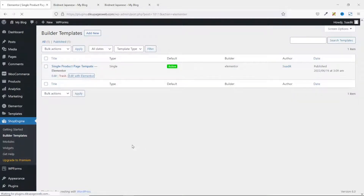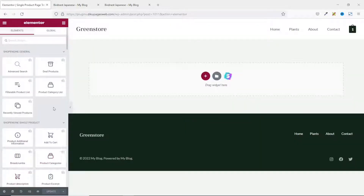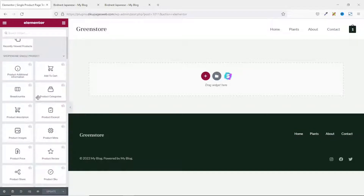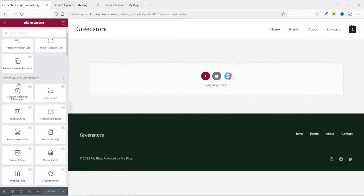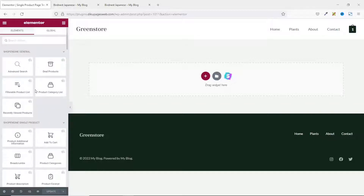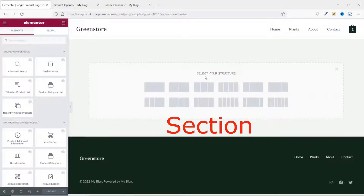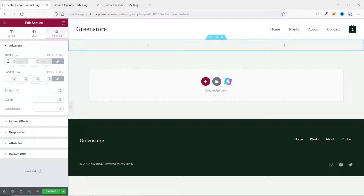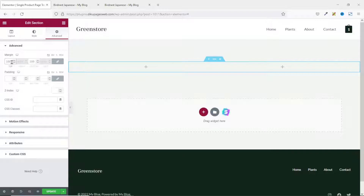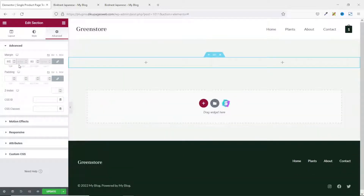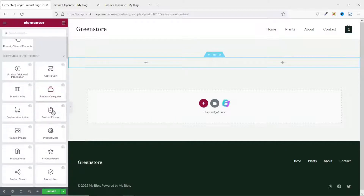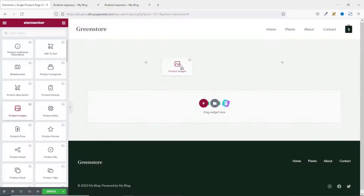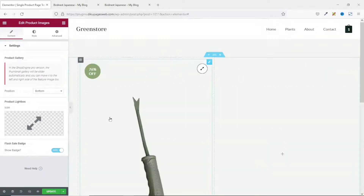Let's go ahead and edit it with Elementor. On the widgets panel, you can see all the widgets we'll need. We have ShopEngine General and ShopEngine Single Product — these are the widgets we'll concentrate on. I click Add New Section and use a double-column section, adding padding of 80 on top and bottom. The first widget I'm adding is Product Images — I grab it and drop it in. It pulls in the product image with a sale badge on the left and product lightbox on the right.